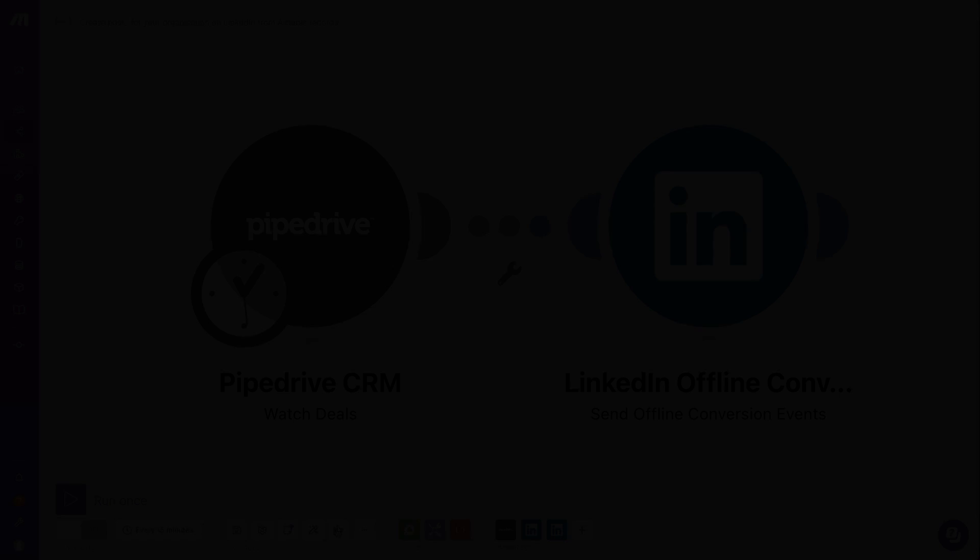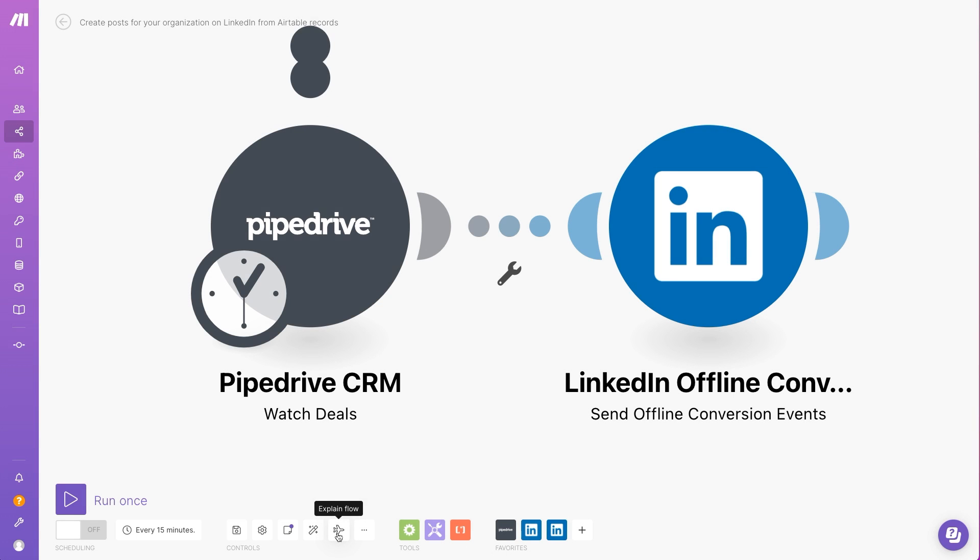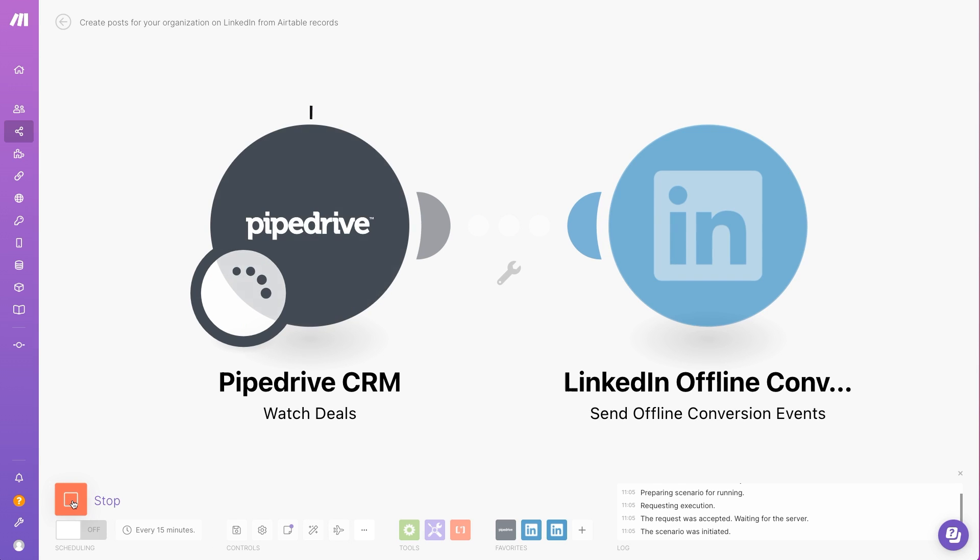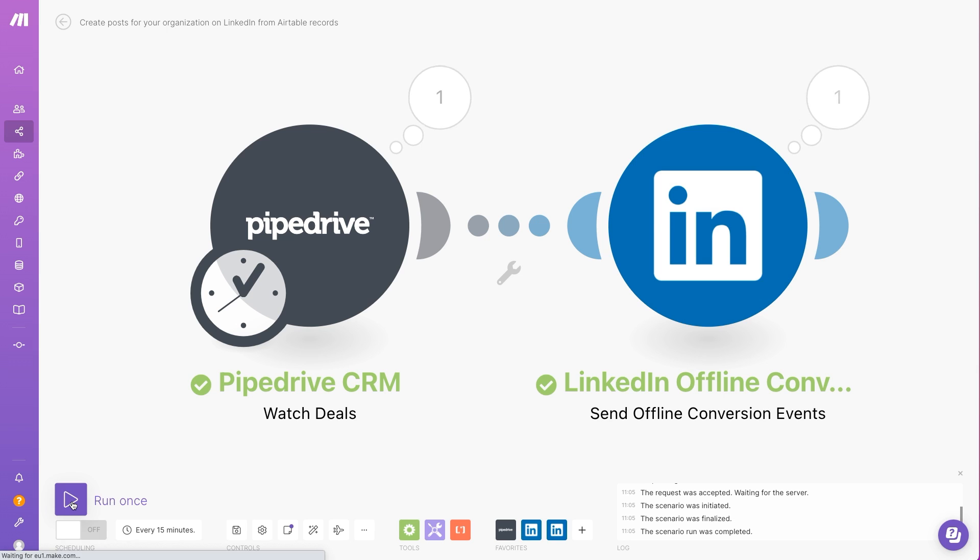Use the LinkedIn offline conversions to send offline conversion events. If there is a new deal in Pipedrive CRM, Make will retrieve the information and upload a new offline conversion to LinkedIn.